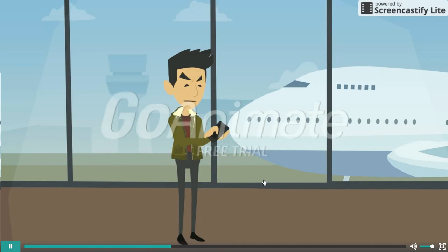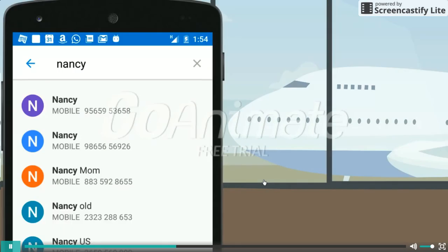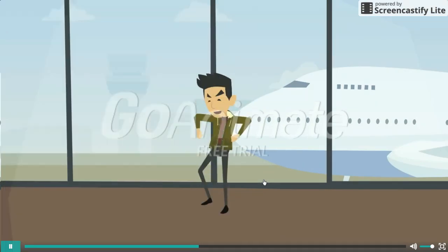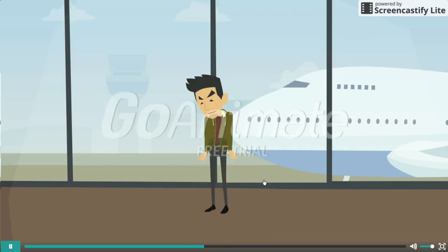What the hell? Tired of these duplicate contacts? God, is there a solution?